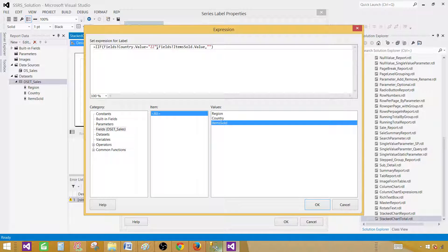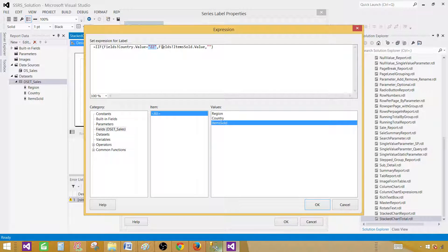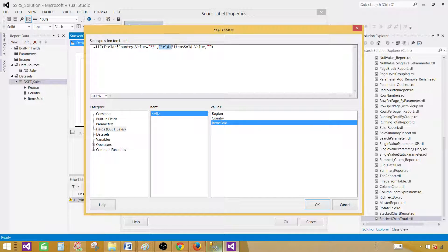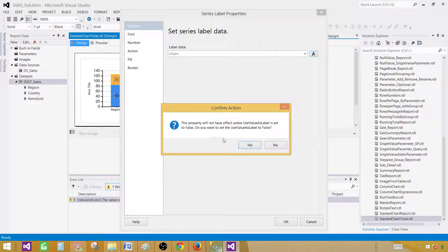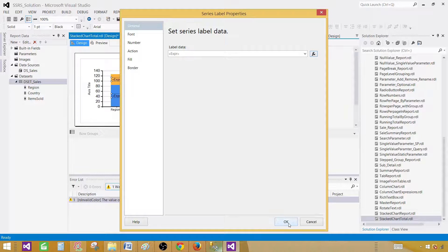Because I want to show the total and ZZ is the total for me in case. And I want, when this value is true for country, I want to display the total item sold. And otherwise, I don't want to display anything. So that's fine. Hit okay.